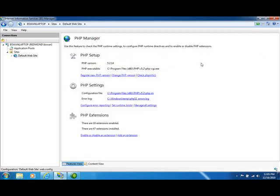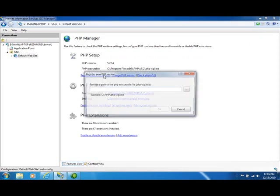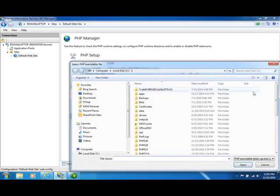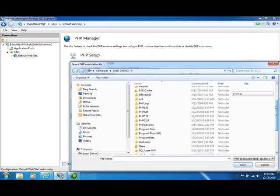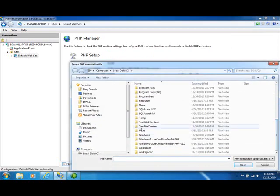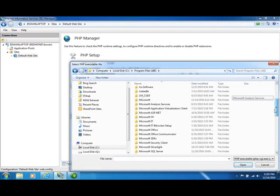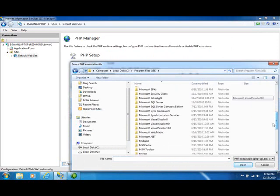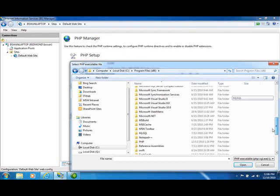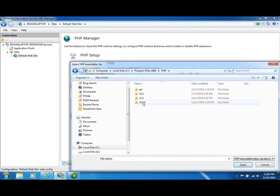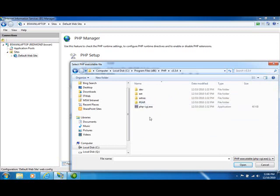Go back to the main page here, and suppose I want another version of PHP. Well, let's register a new version. So I'm going to go back to where I've already downloaded my PHP installations, and let's say we want to try version 5.3.4.